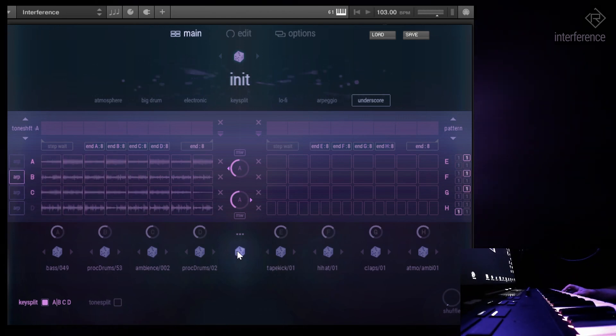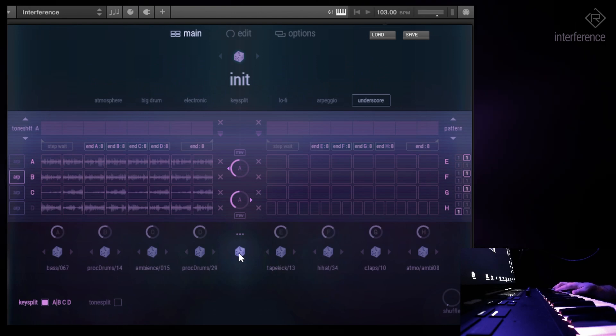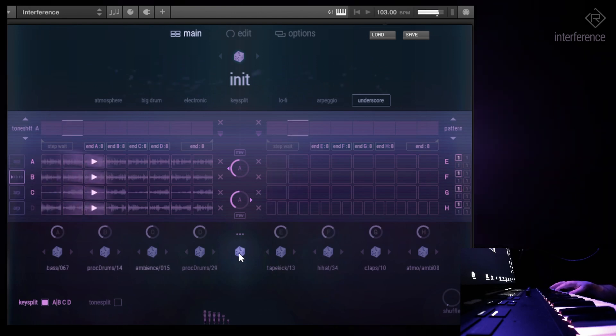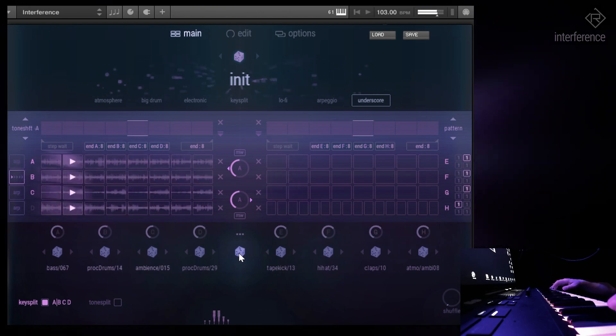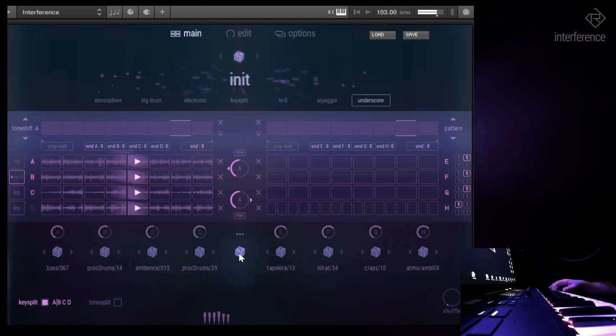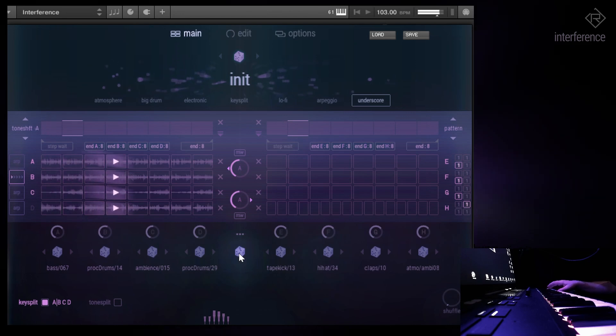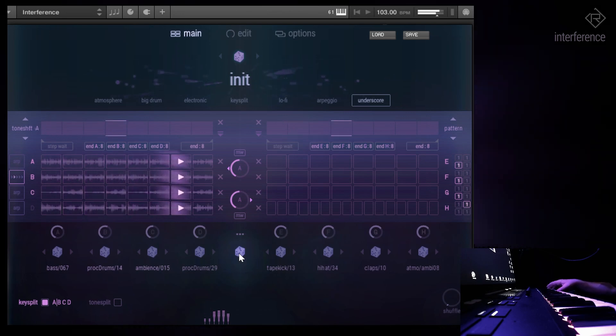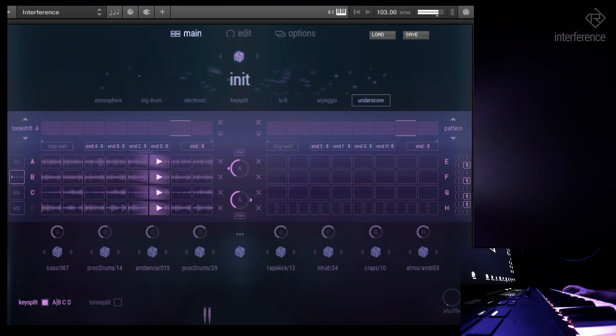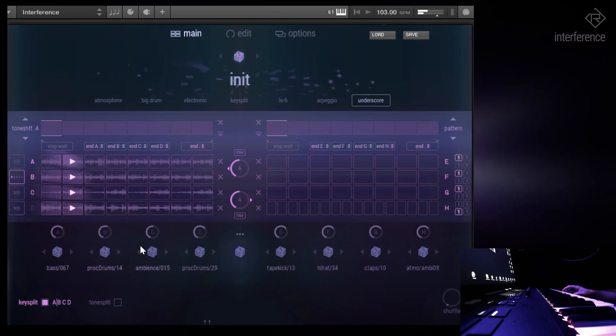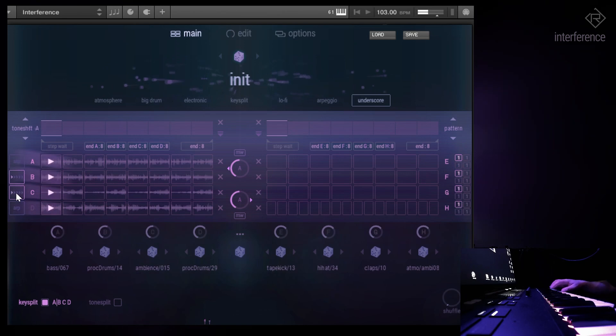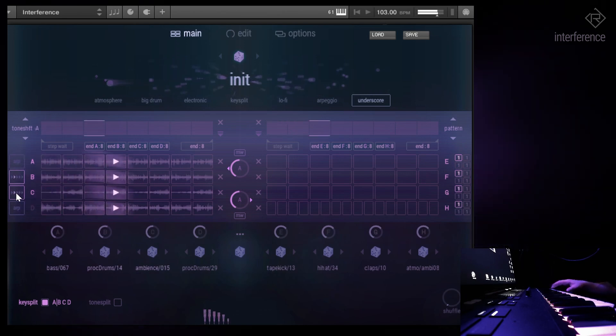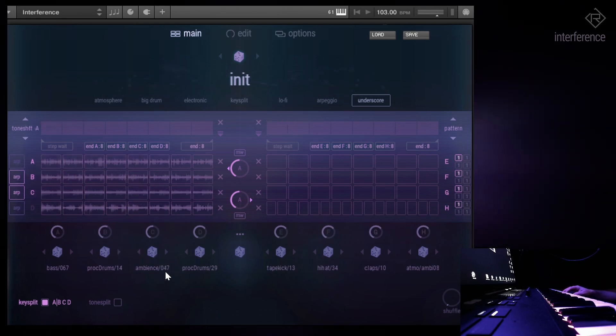Now that's a cool set of loops. Let's try a different one. Yeah, that's quite cool. What else we got?